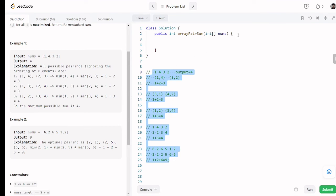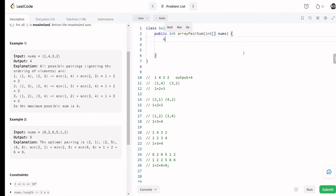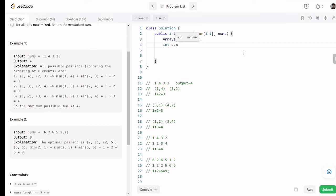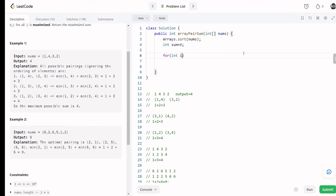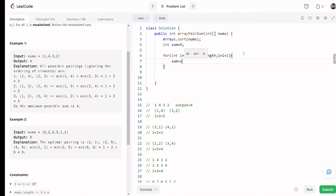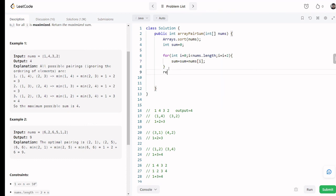Now let's write the code. First, sort the array: nums.sort(). Then initialize a variable sum equal to zero. Then use a loop: i equals zero, i less than nums.length, incrementing by i plus 2 — not by 1 but by 2 — because we want to pick the 1st number, skip the 2nd, then pick the 3rd, and so on. Inside the loop: sum equals sum plus nums[i]. Finally, return sum.